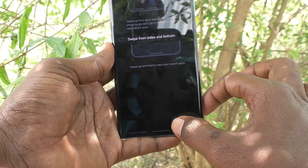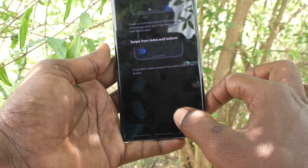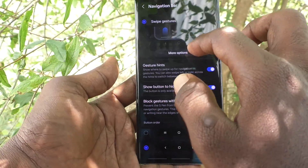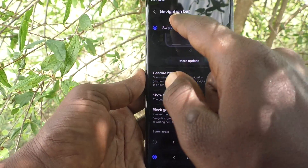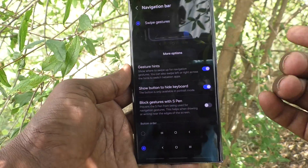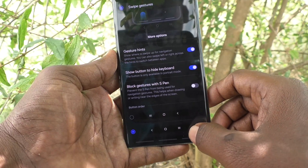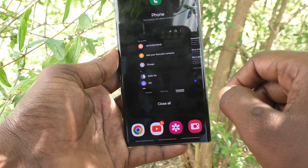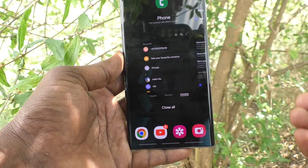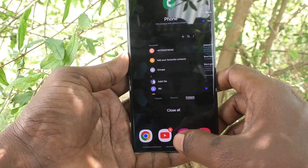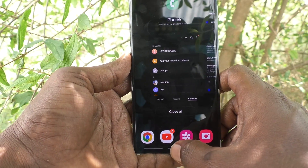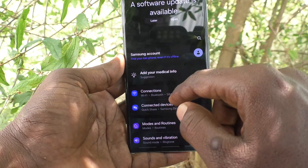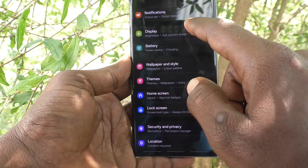With swipe from the bottom, to go back swipe up on the bottom left side — because you have selected back button on the left side. To view recent tabs, swipe up on the bottom right side. To go home, swipe up in the bottom middle.